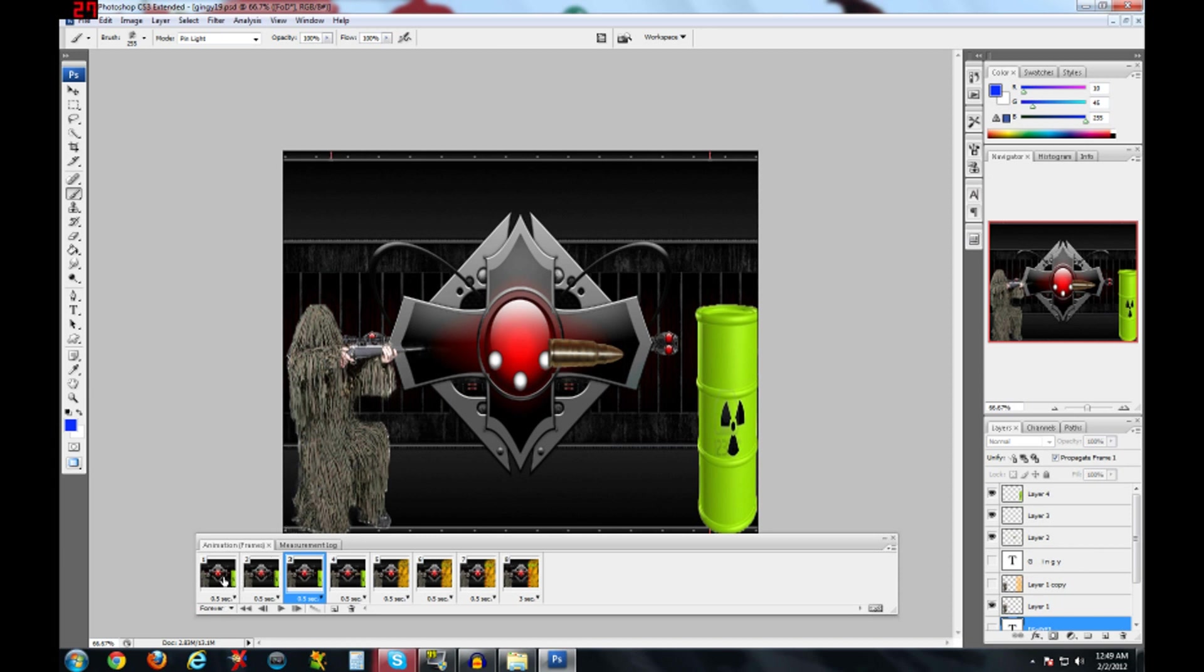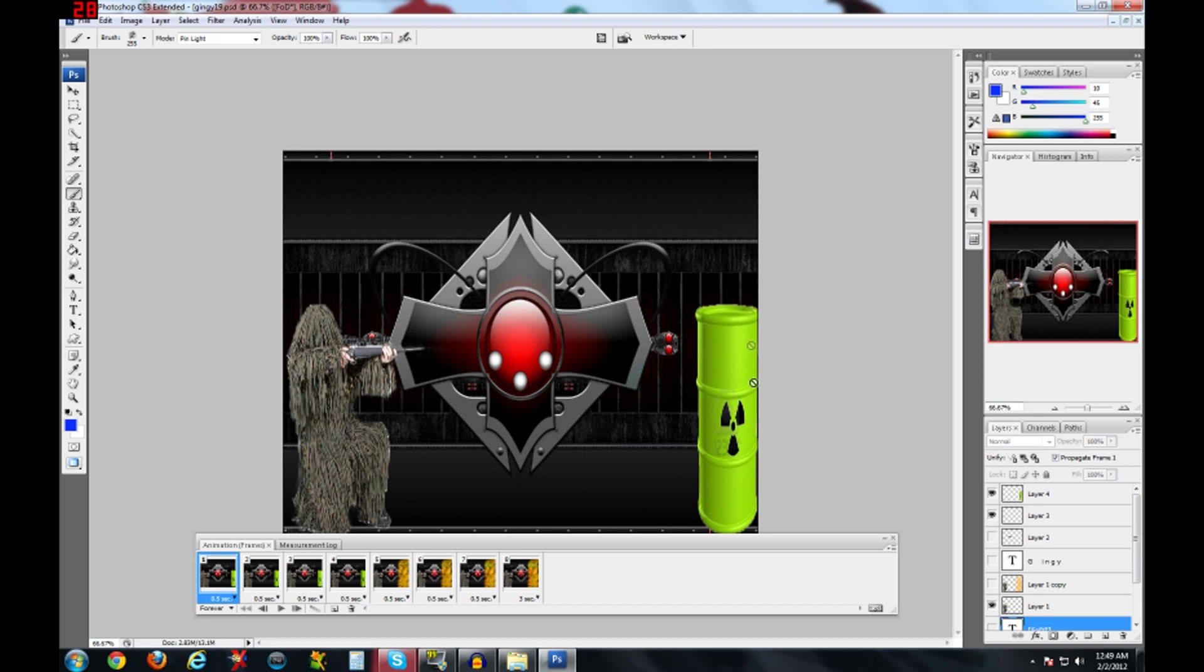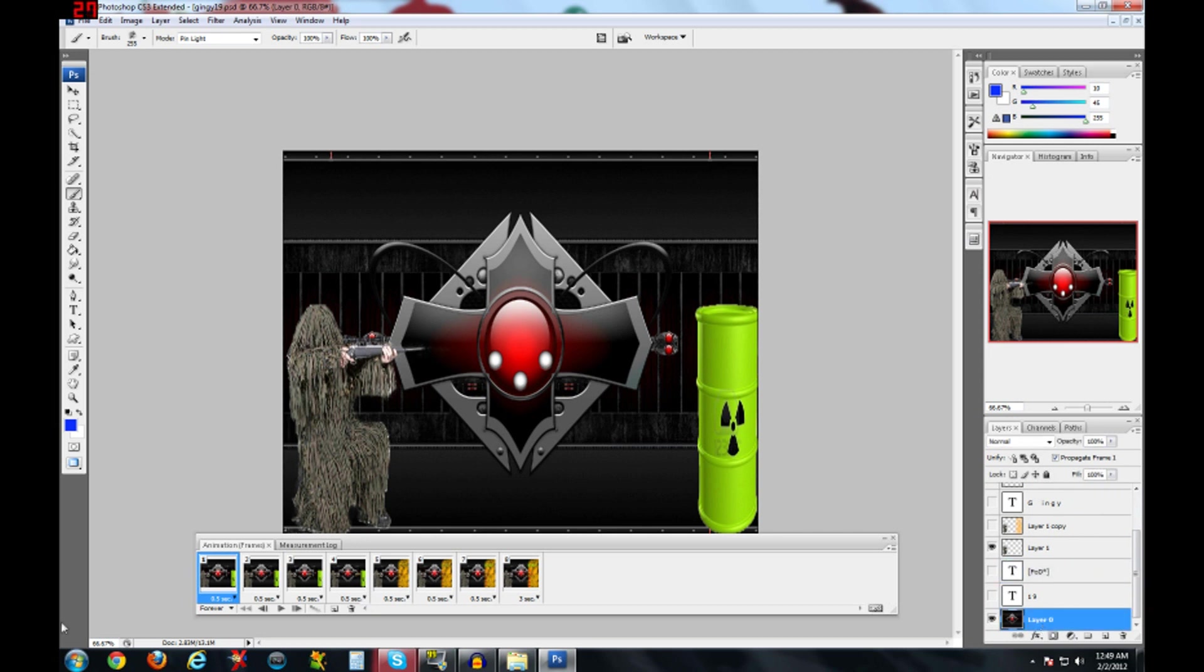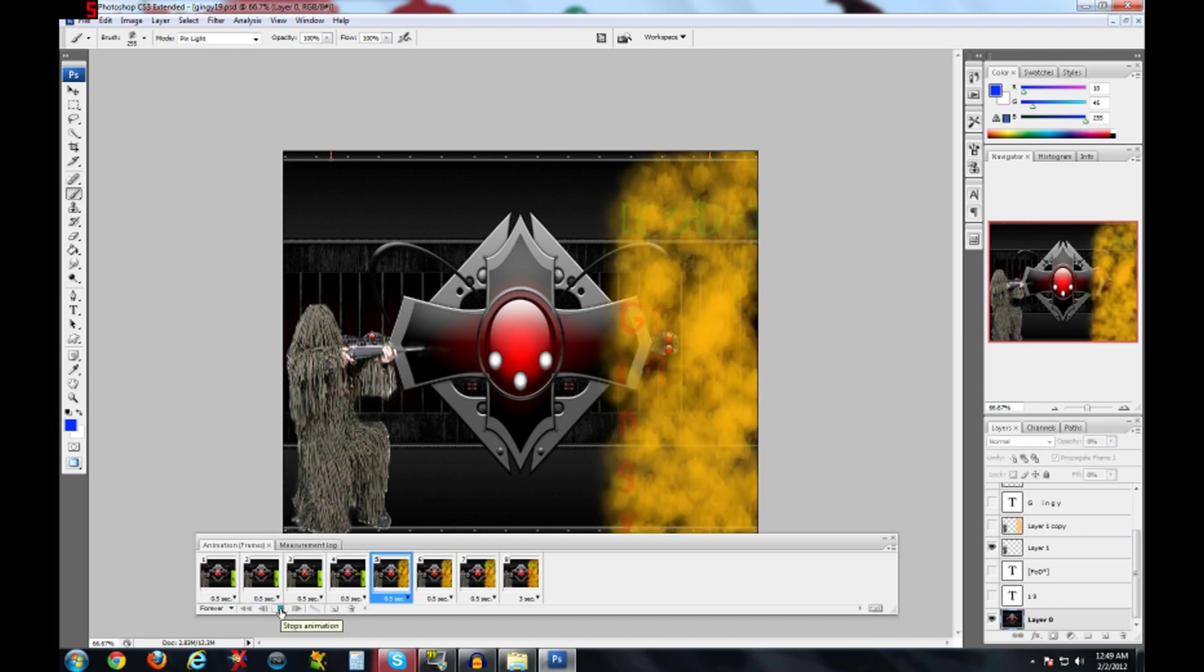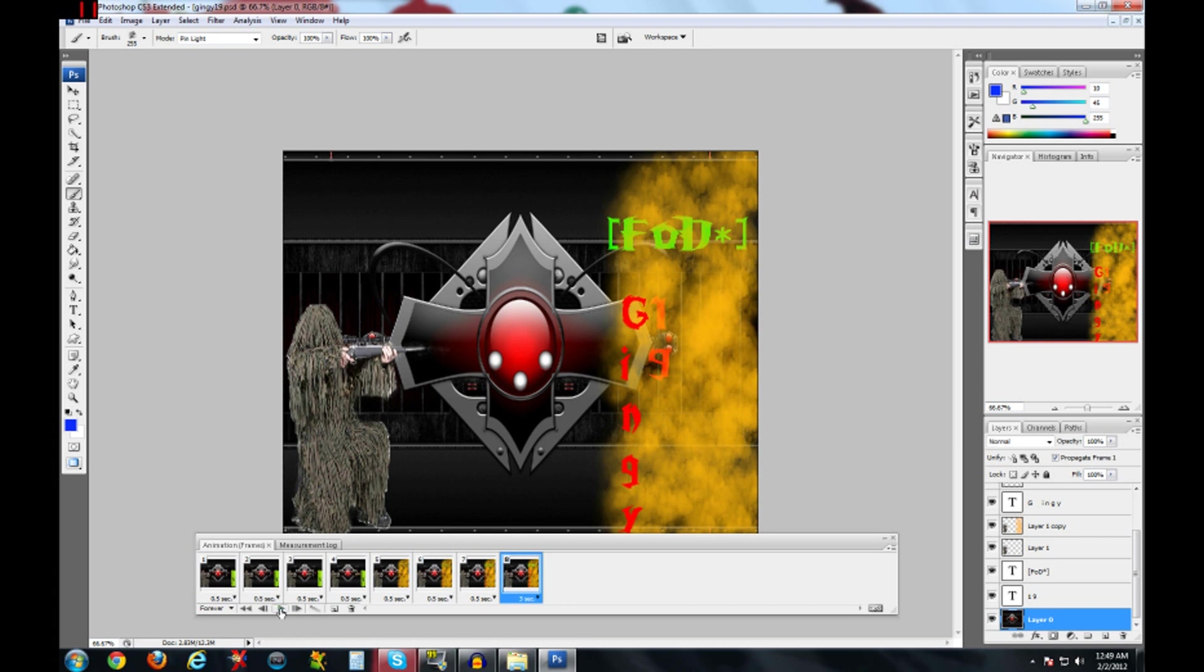And basically I added two pictures, one sniper and then one of the barrels right here. And then it should look something, if you do it correctly, it should look something like this, or maybe not something like that, but something that you want it to look like. And that's how you animate.